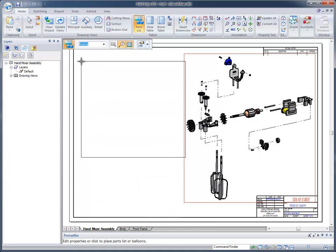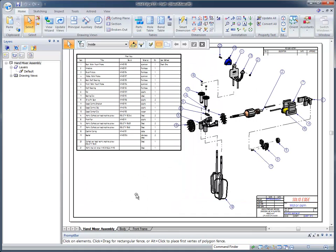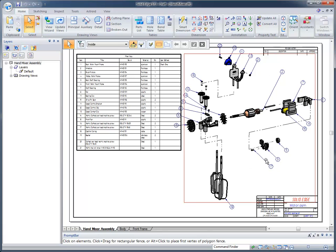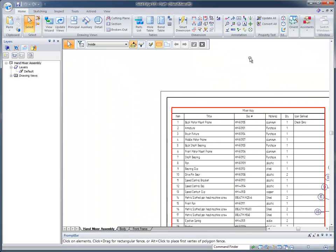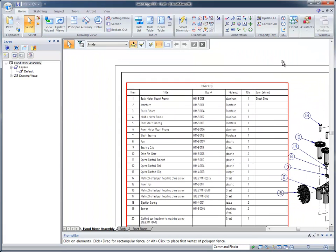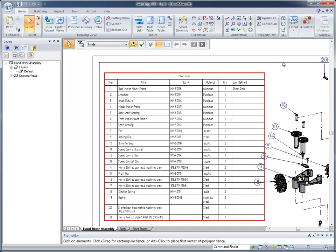Once we've set that up, we can come up and simply click to place our parts list. You'll notice that it also automatically balloons all of the parts for us. Now, as we zoom up on this parts list, there are some more things that we can do.